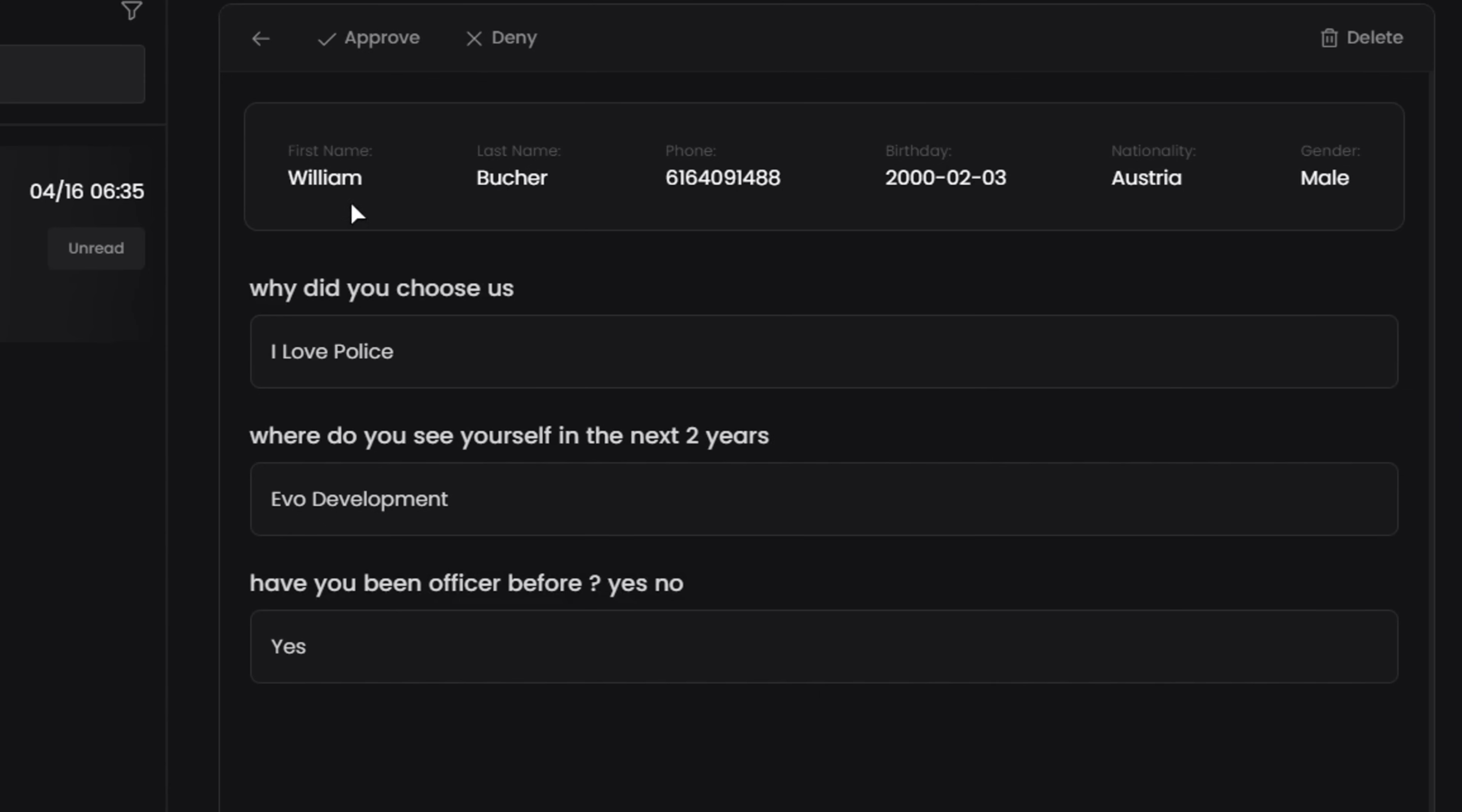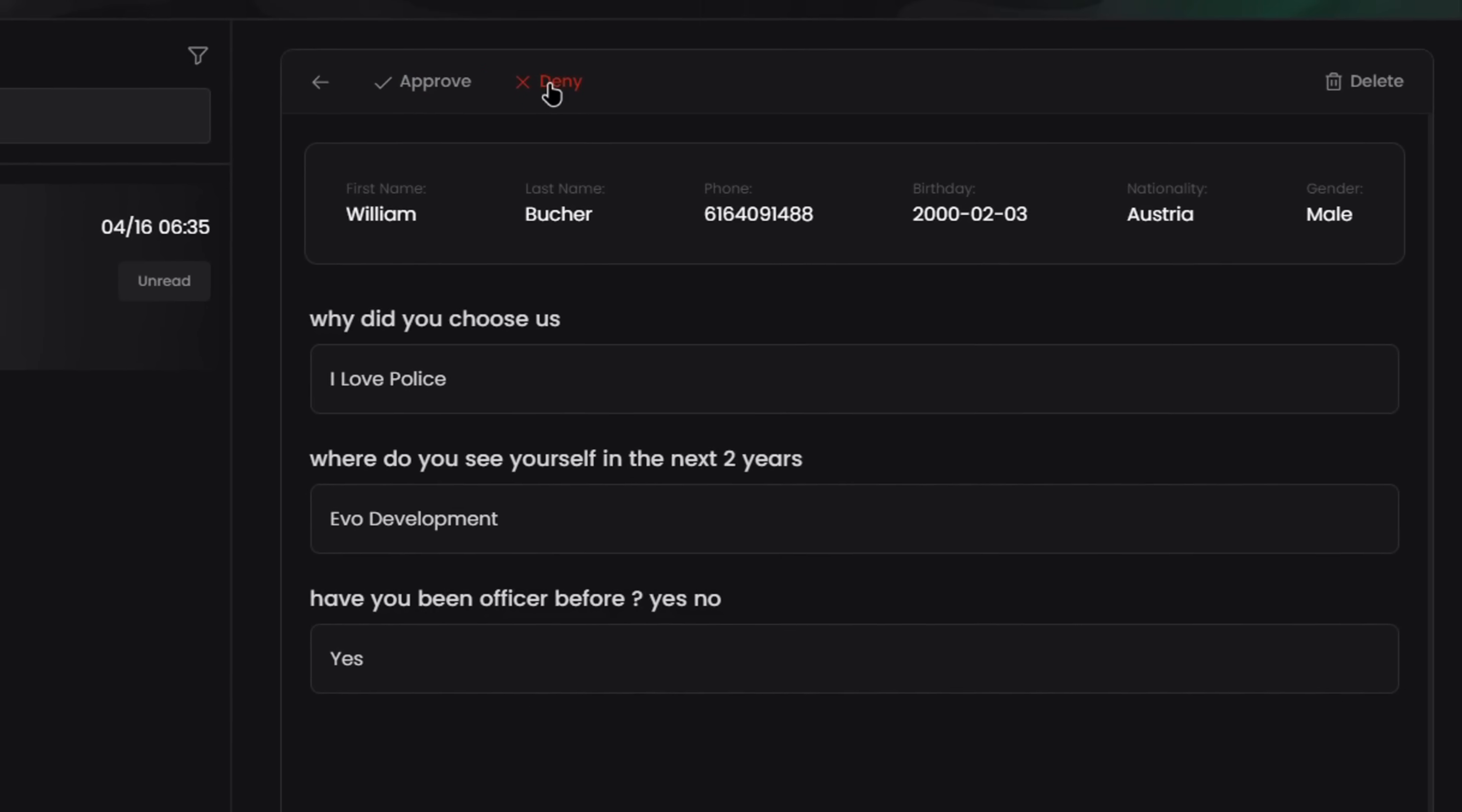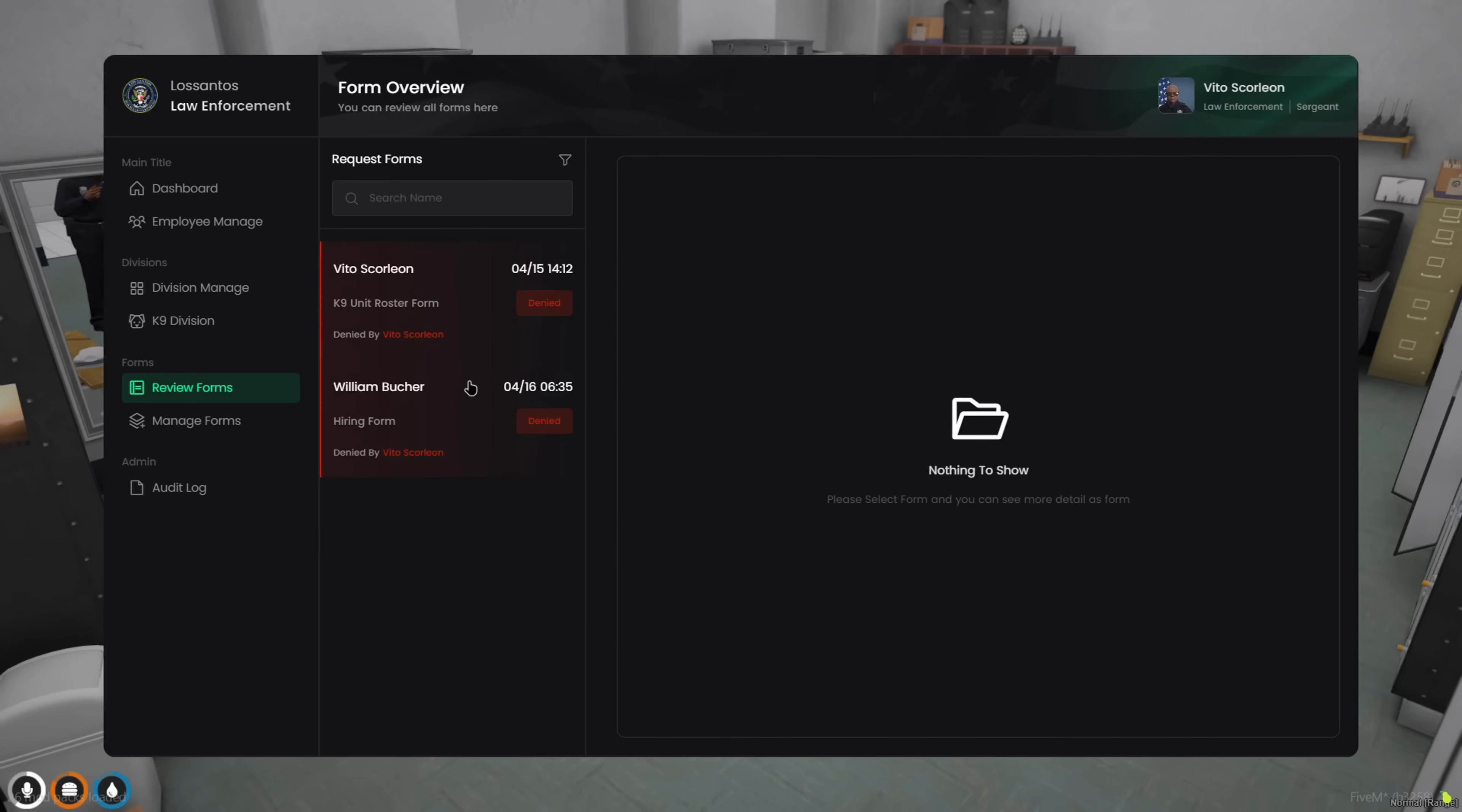And from here, you can approve, deny, or delete the form with one click. Oh, and you can also filter forms by category if you want to clean things up.